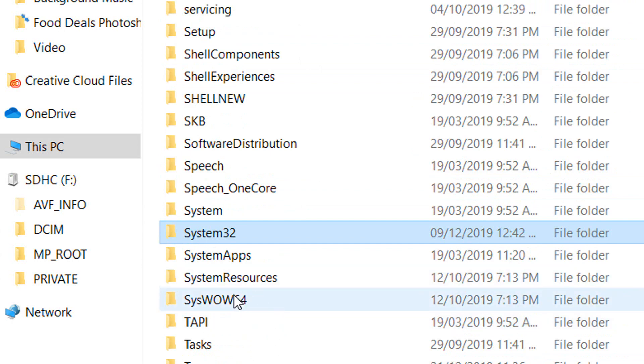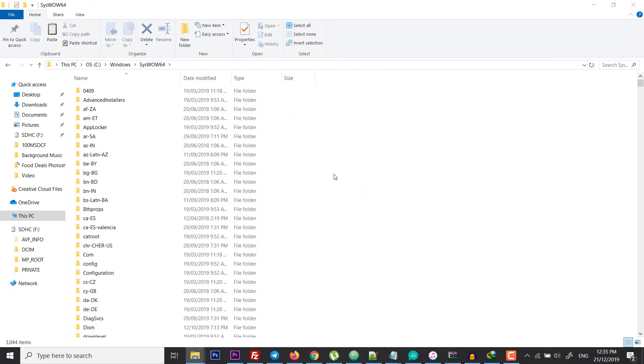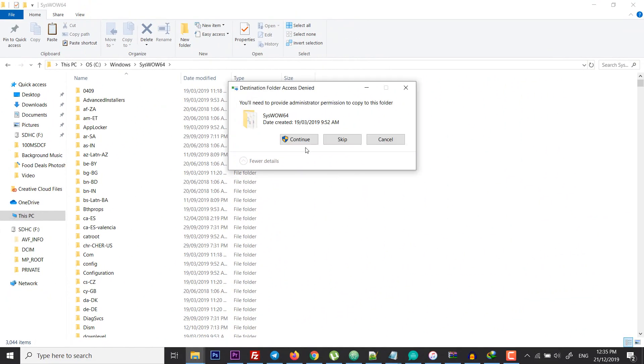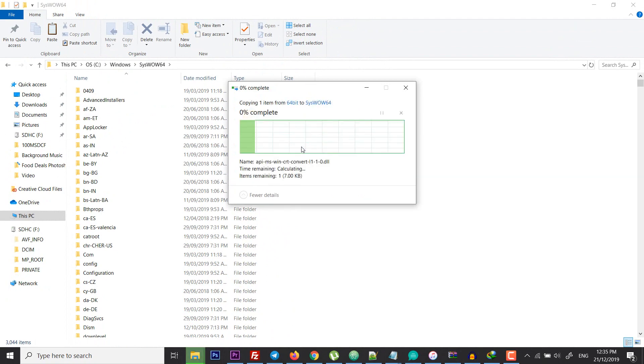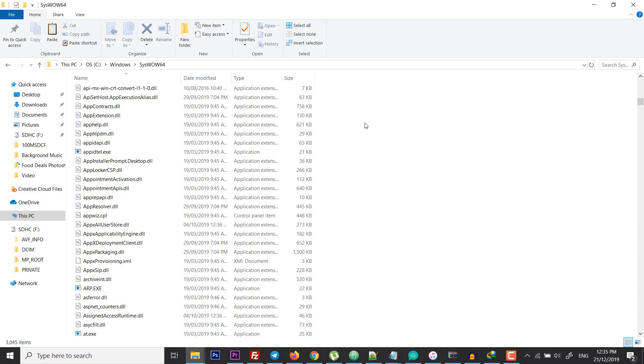I'm going to open this folder and paste the file here. Just continue, and that's it. If it asks you to replace the file, just replace it, and that's it. That's how it works and it will solve your error, hopefully.